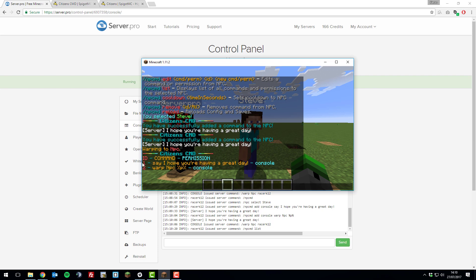Let's say I wanted to edit the first one. You would type npcmd edit and then command and then id. The id is 1. Then we're going to type the new command that we want it to do.